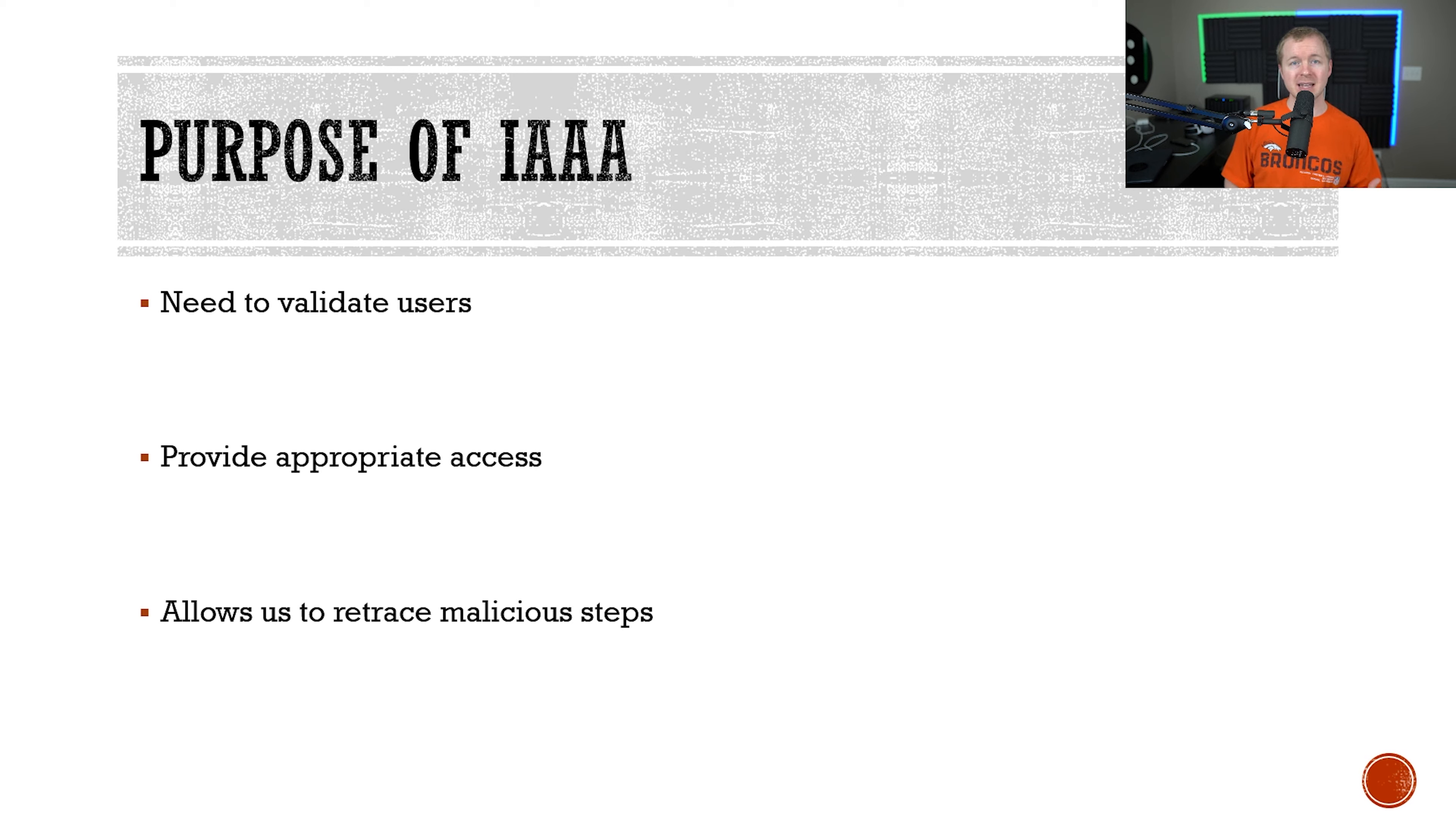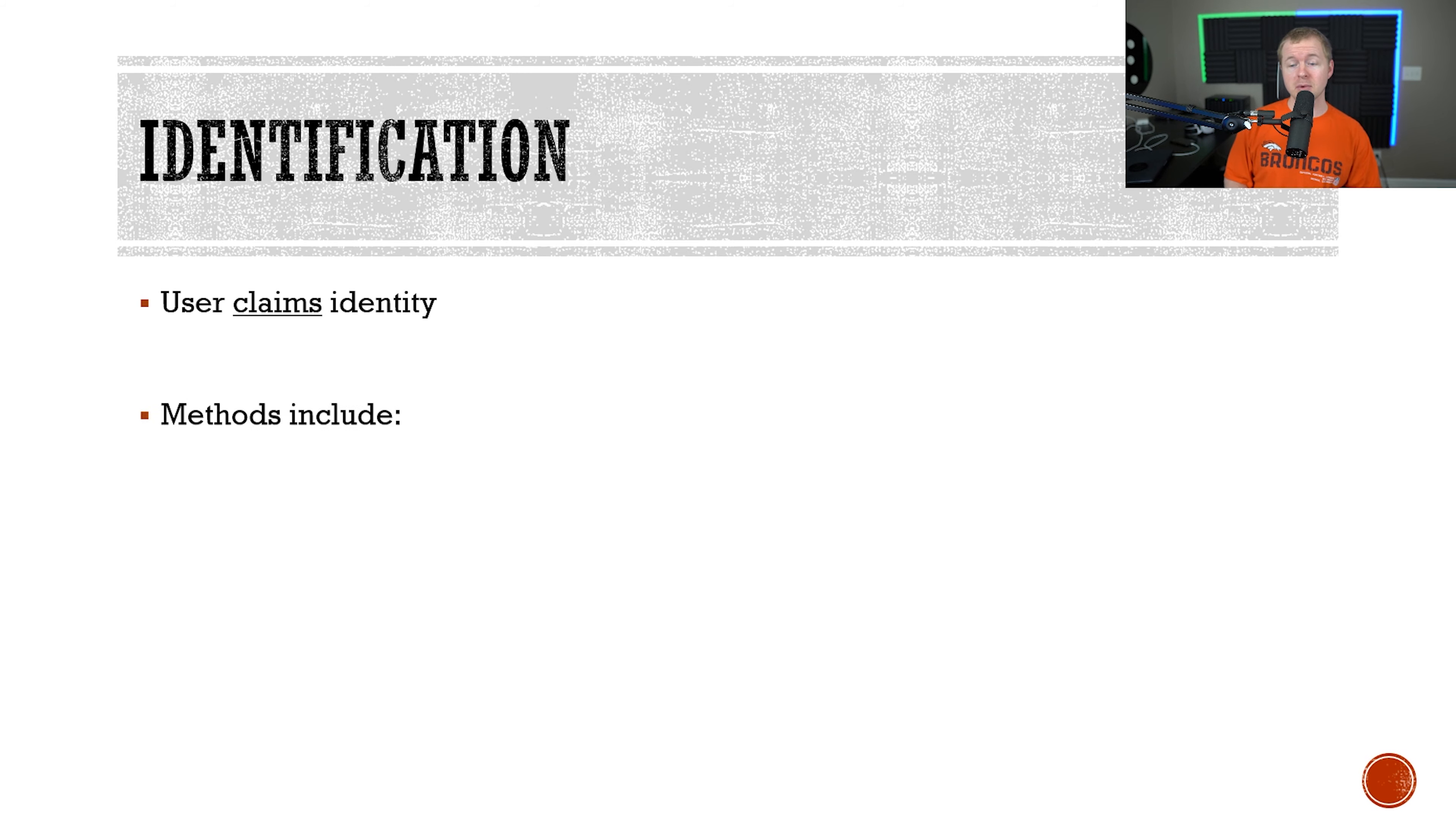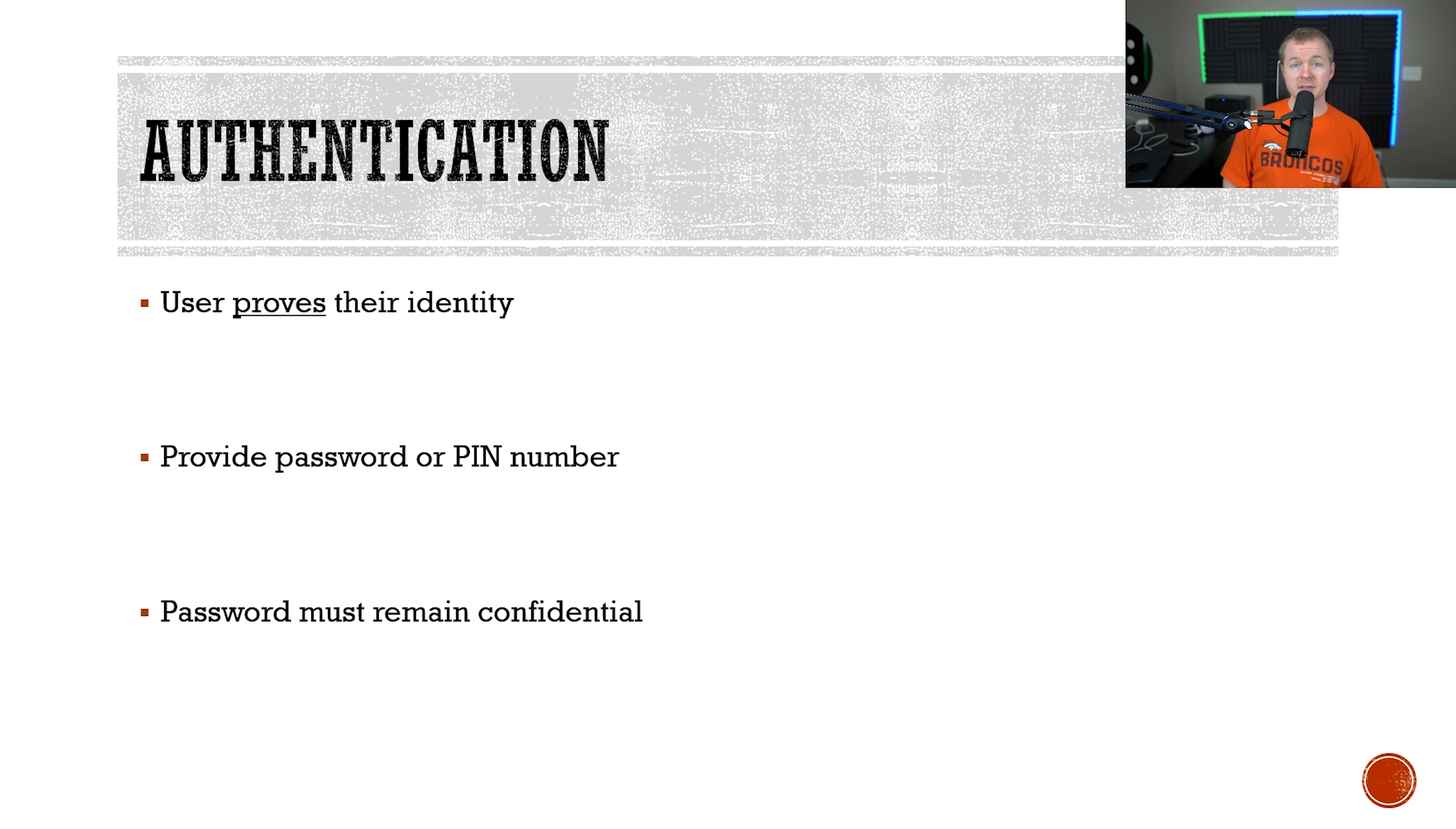The first component of the IAA is identification. Identification is when a user claims to be a specific identity, such as a user named John Smith. Typical ways of providing an identity include providing a username or swiping a smart card. Systems will use the identity provided and they will link back all the activity to that username. For example, if you provided a username such as J Smith for John Smith, the system will note all the actions that you've taken and they will link that back to that username.